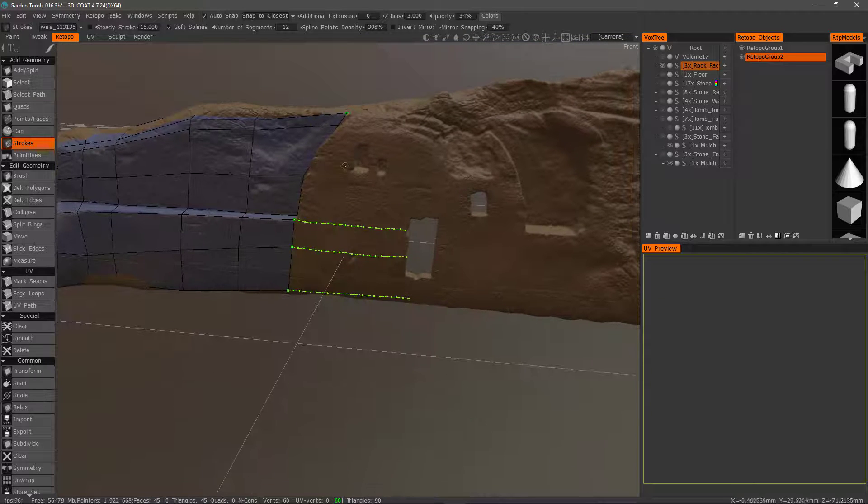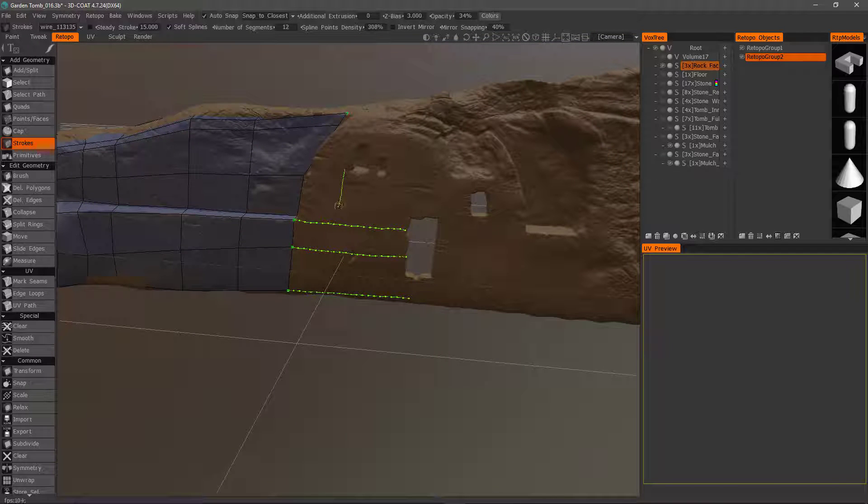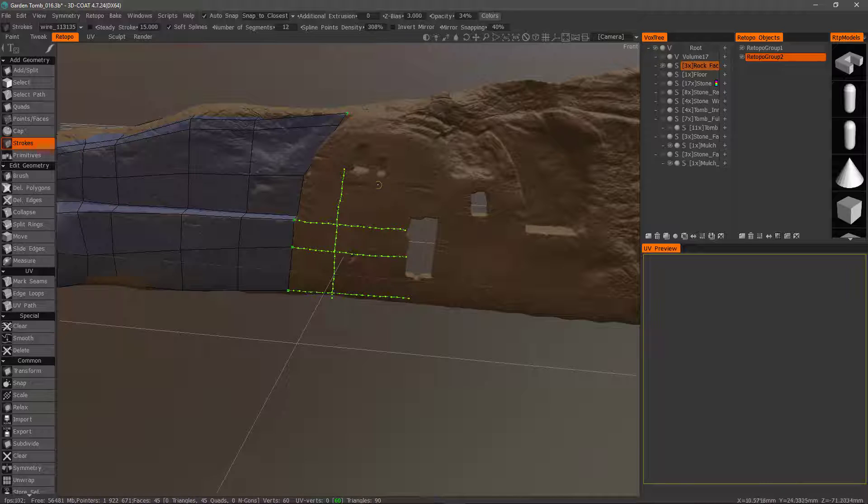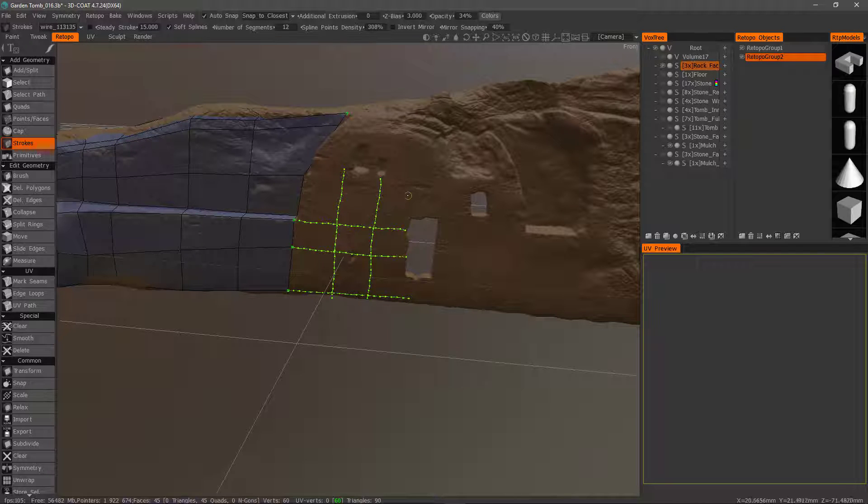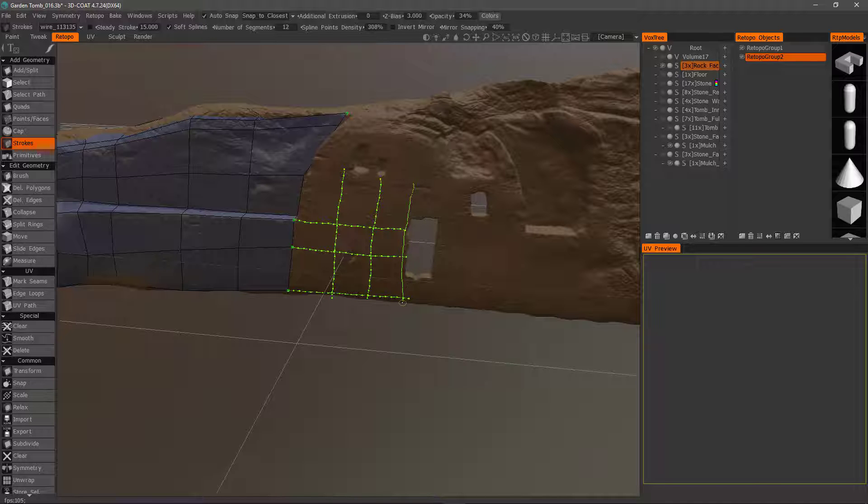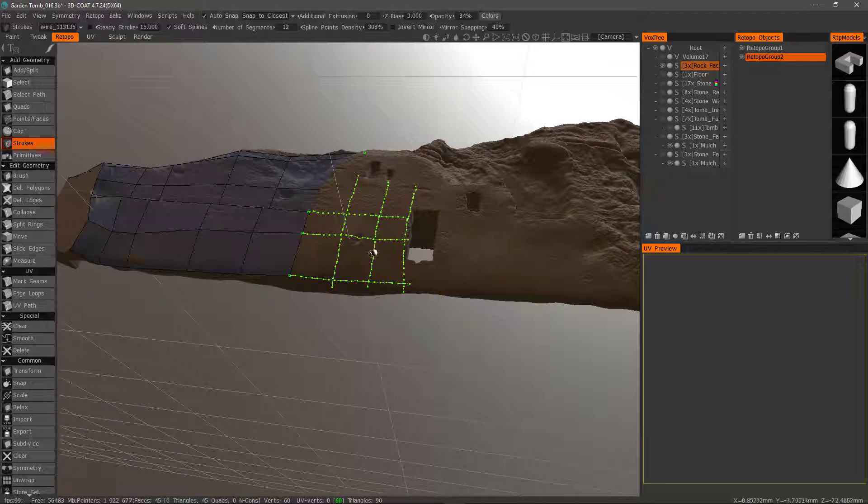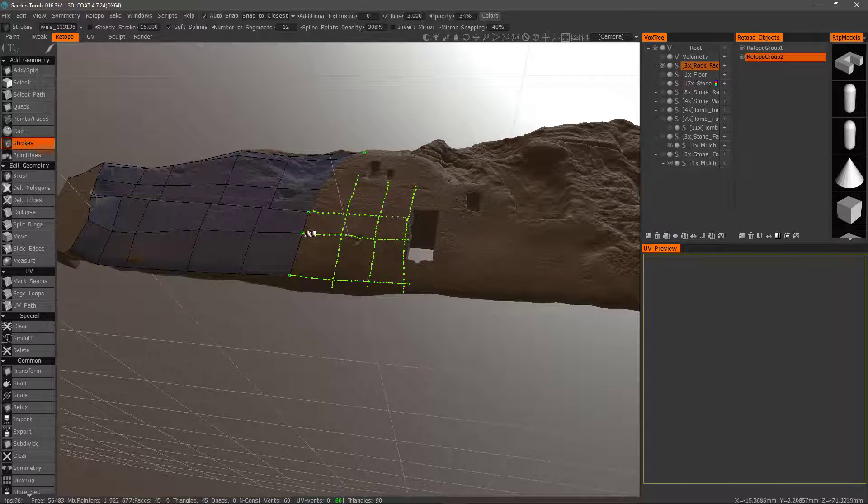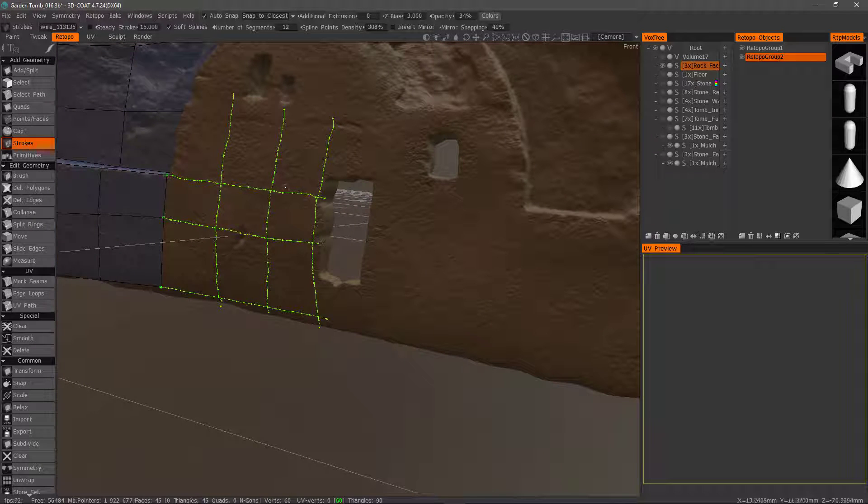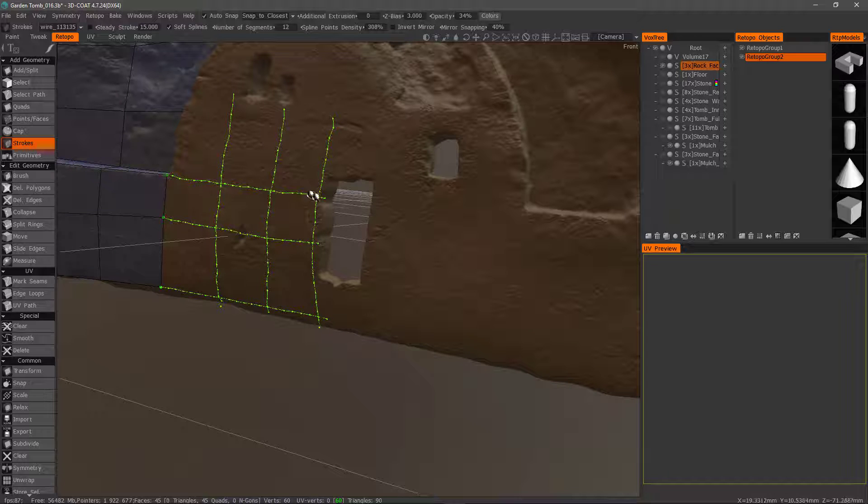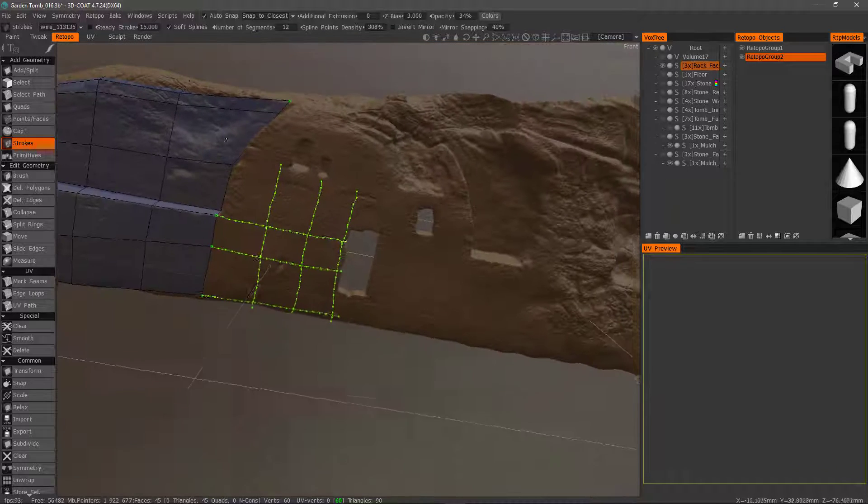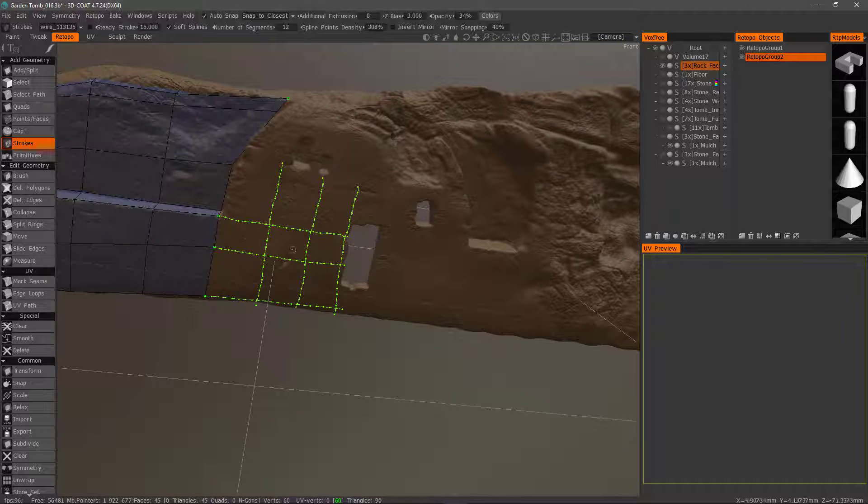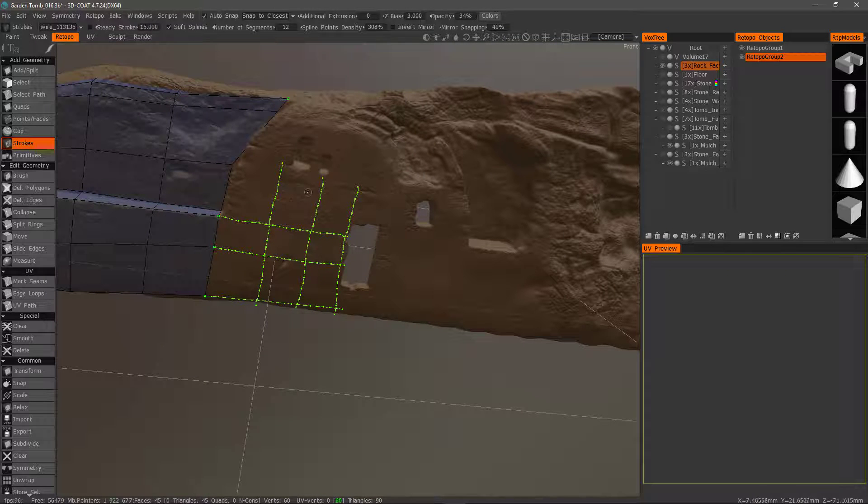So let's create some cross-secting lines. And wherever there's an intersection of lines like this, then 3D Coat will see that as a command to create a polygon. So if I hit enter, it's only going to create polygons here but not up here.